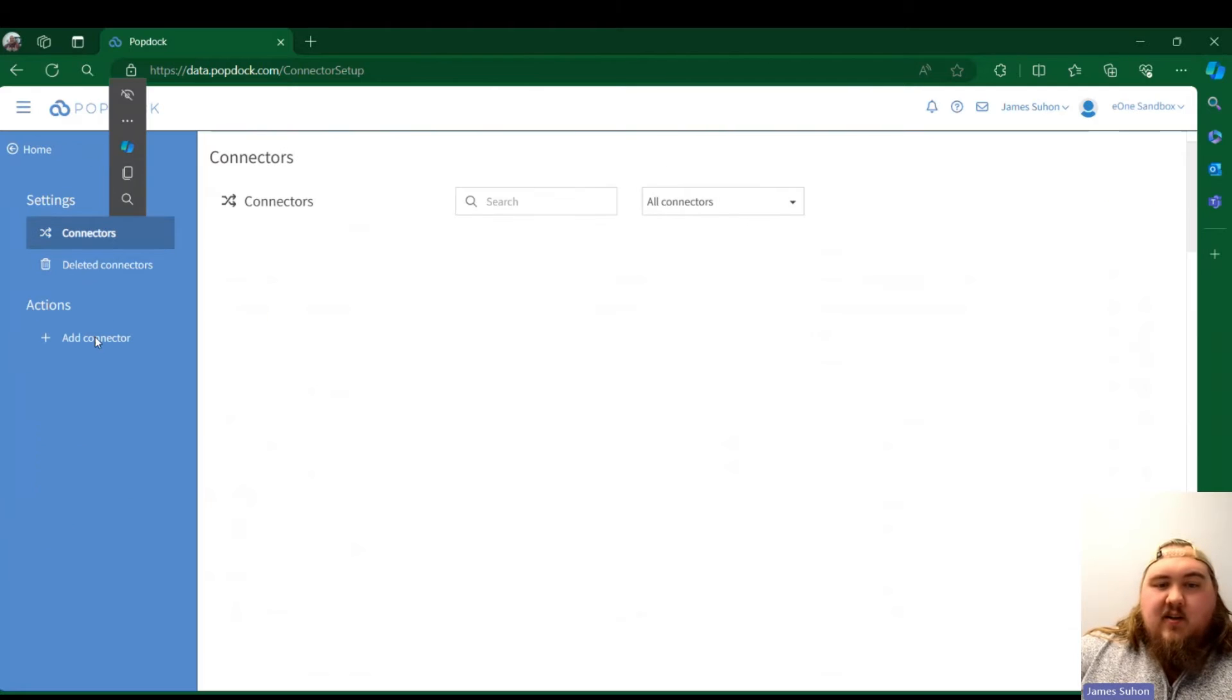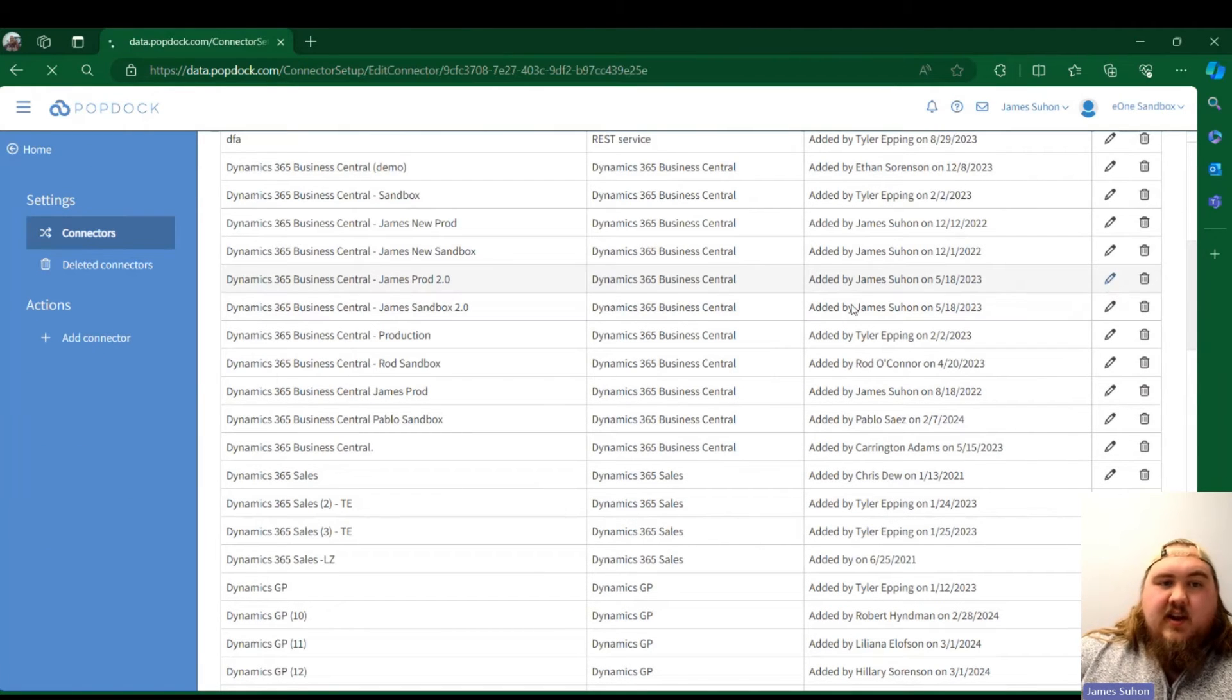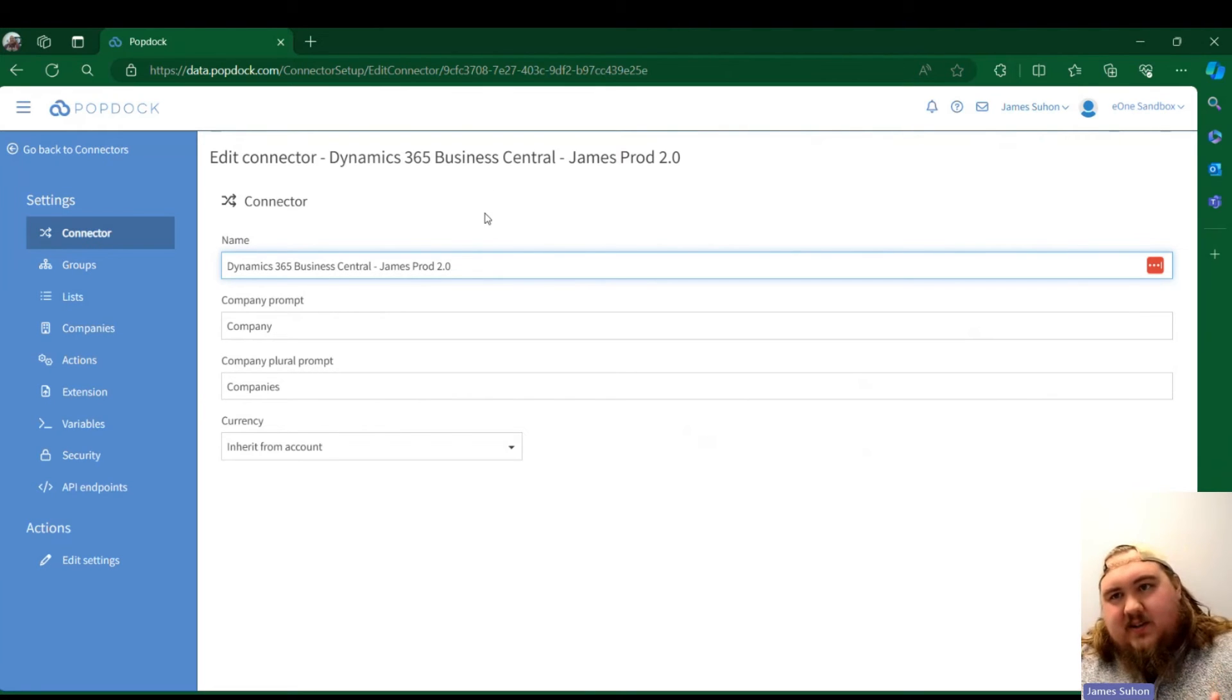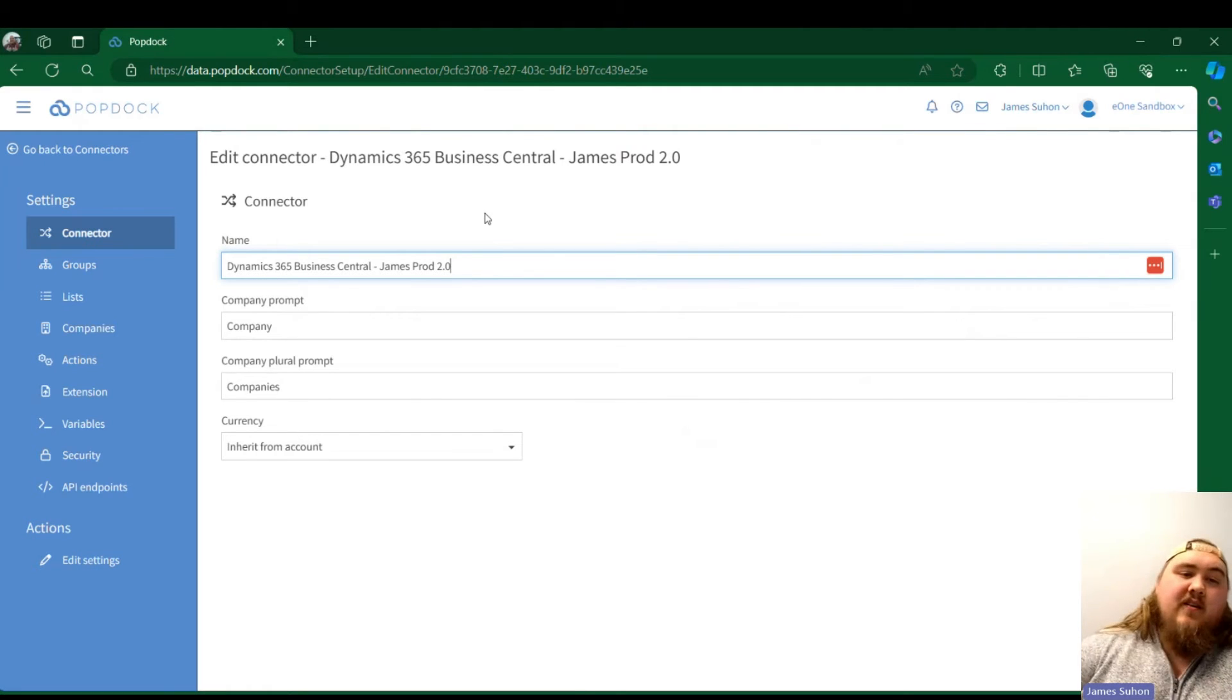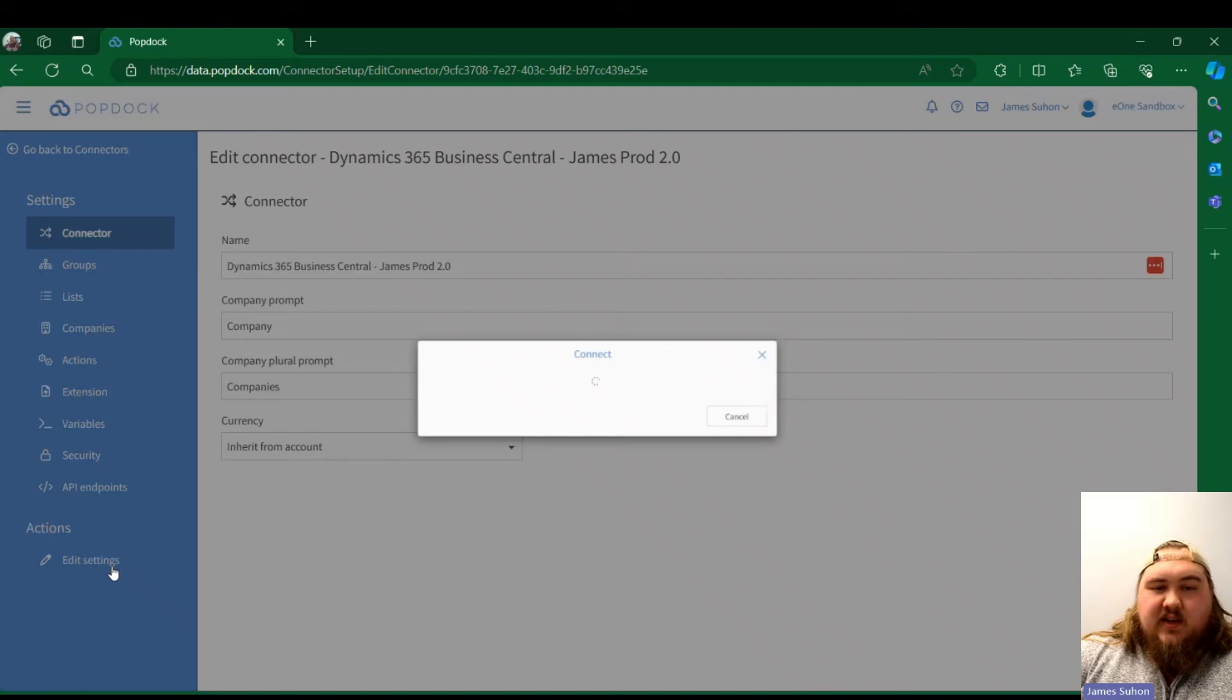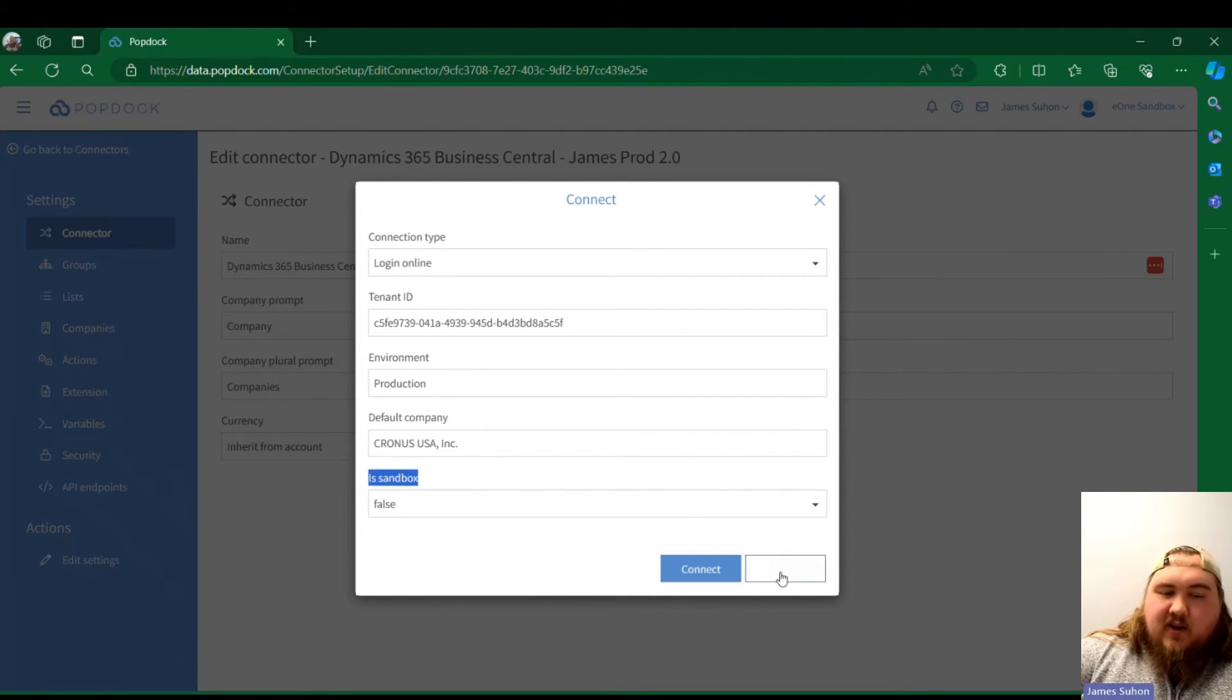Once you go ahead and publish this through, let's look into our production connector. And again, it's one-to-one. So that is my sandbox connector, so only that sandbox connector's queries will be what goes into this production environment. As you can see here, it's hooked into my production, but this is the key: sandbox is labeled false.